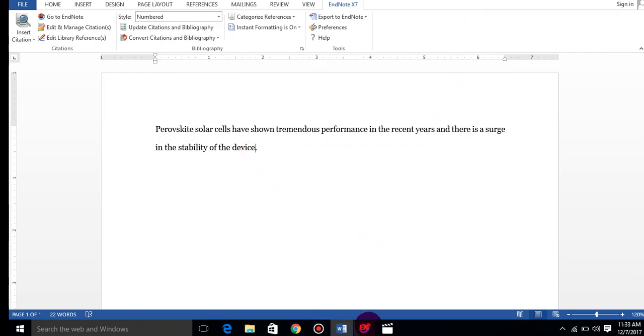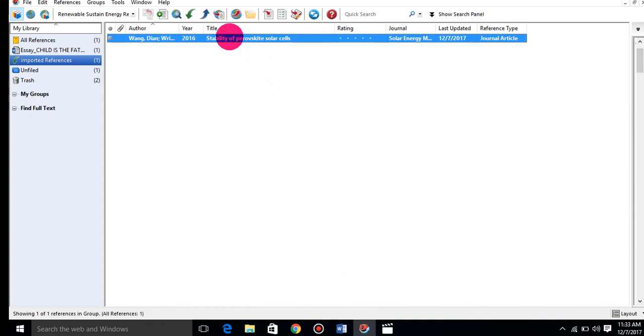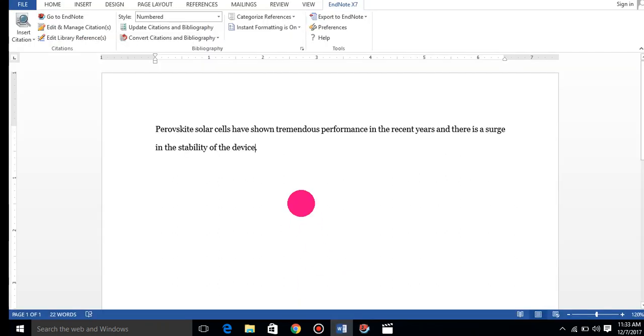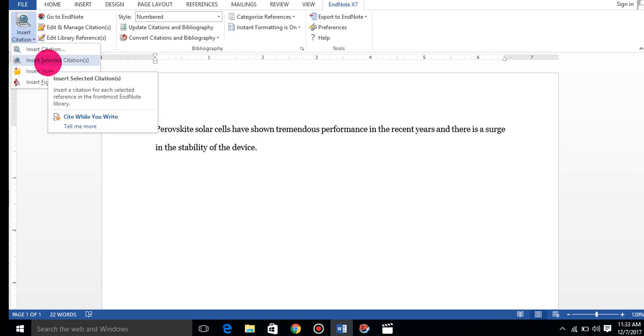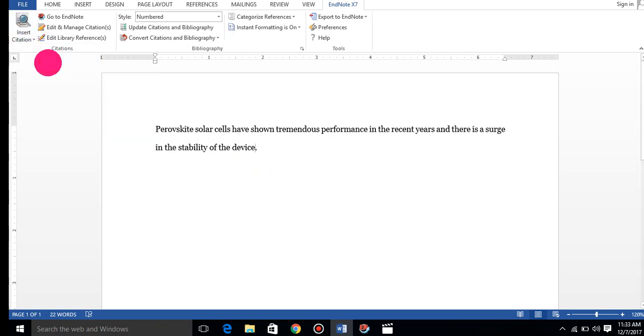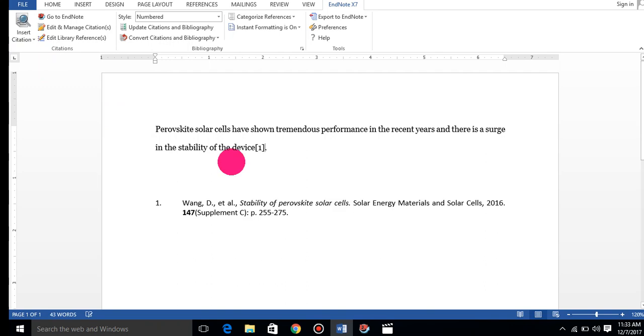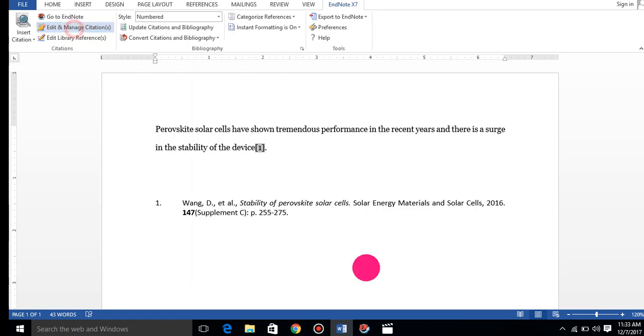First, select this reference and click on this arrow. Then select insert citation. It will directly come. This is the second way. Now I want to remove this.